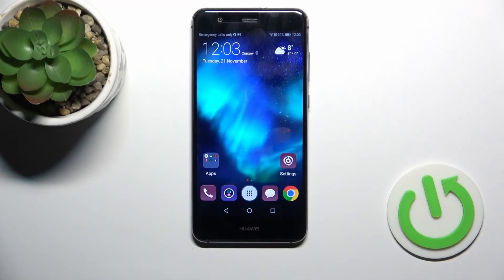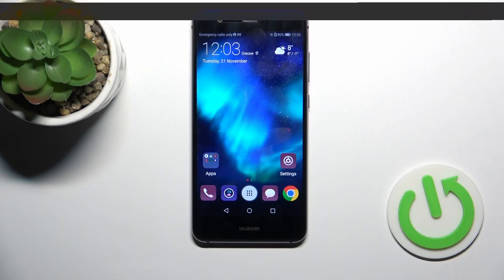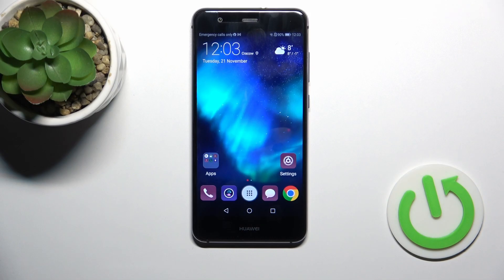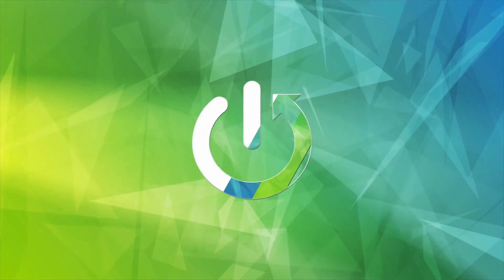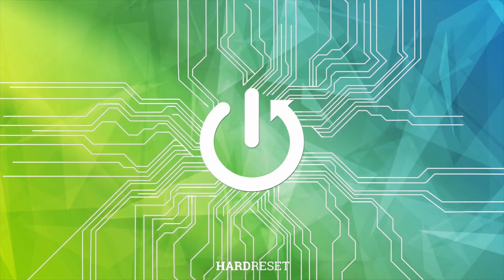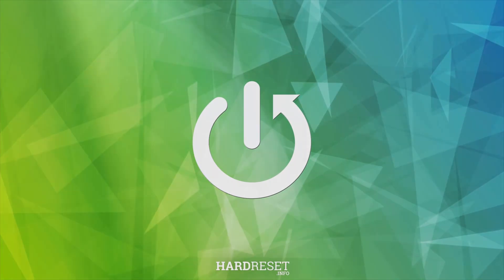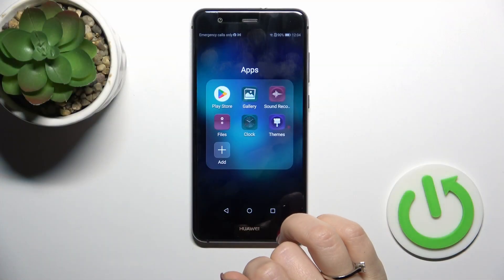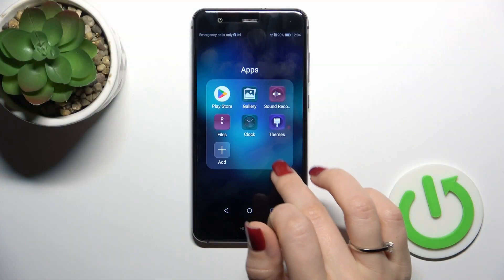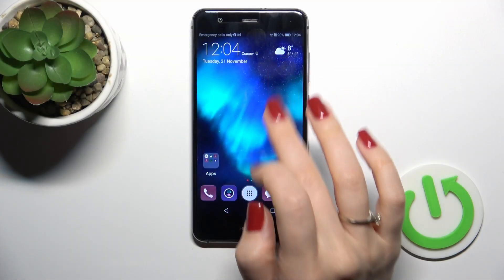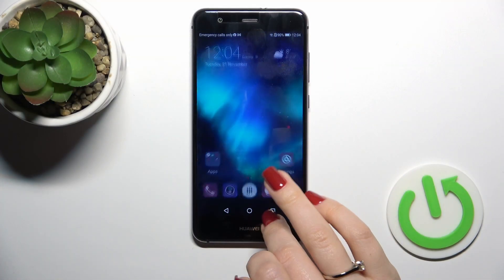Hi, this is the Hello AP10 Lite, and I'll show you how to log out from a Gmail account on this device. First, we should open the Gmail application.